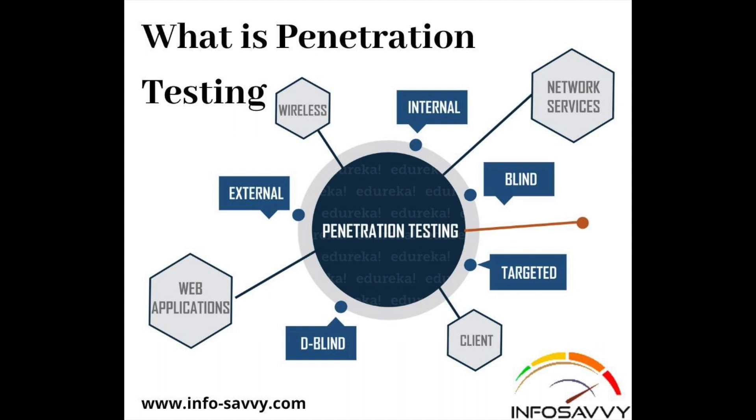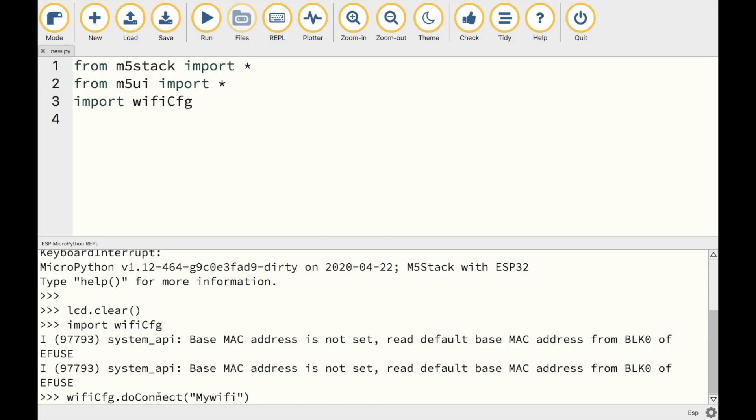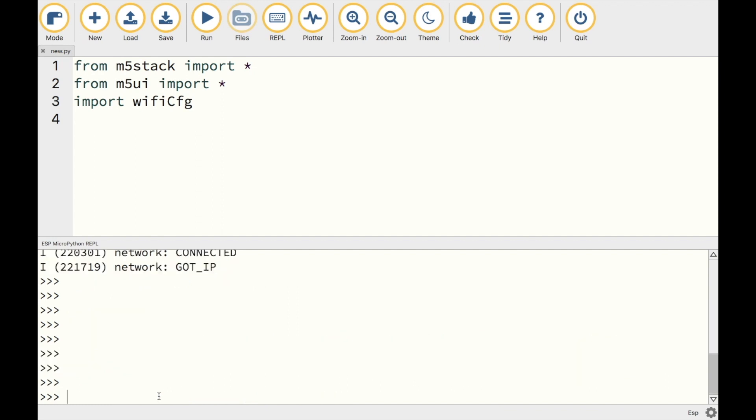And how we could potentially use this information for penetration testing purposes. In a previous lesson I did about JSON and uRequests modules, I showed you how we could use the UI flow specific Wi-Fi CFG module to connect, but in this lesson we're going to be using a lot of the functions from the network module.